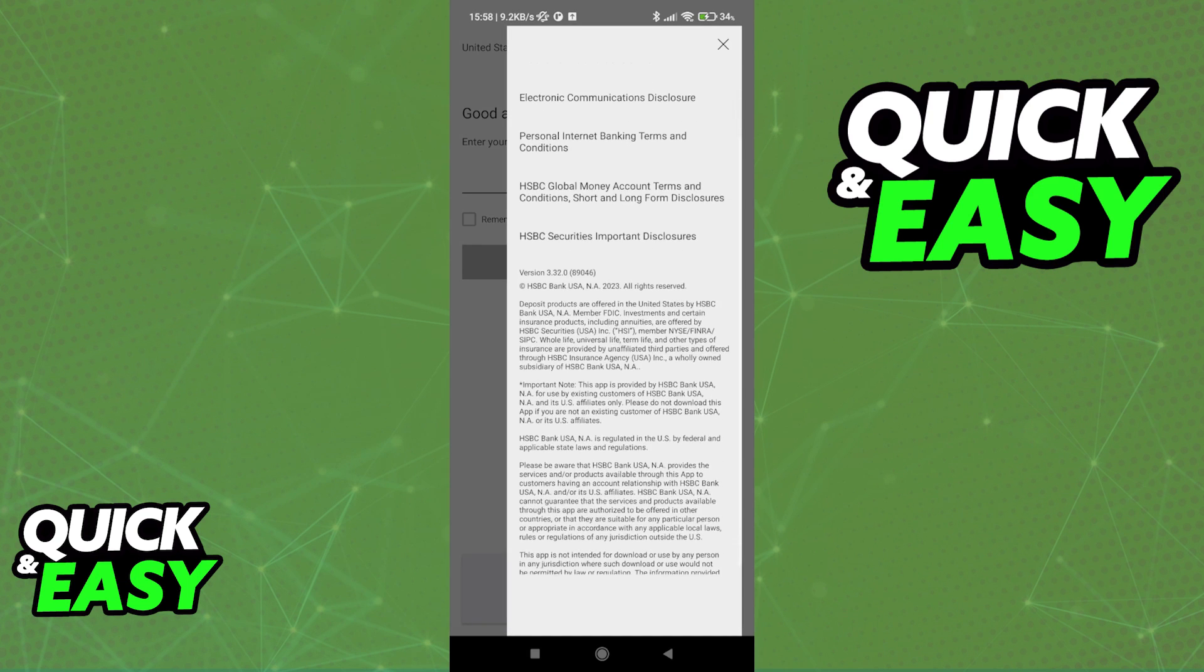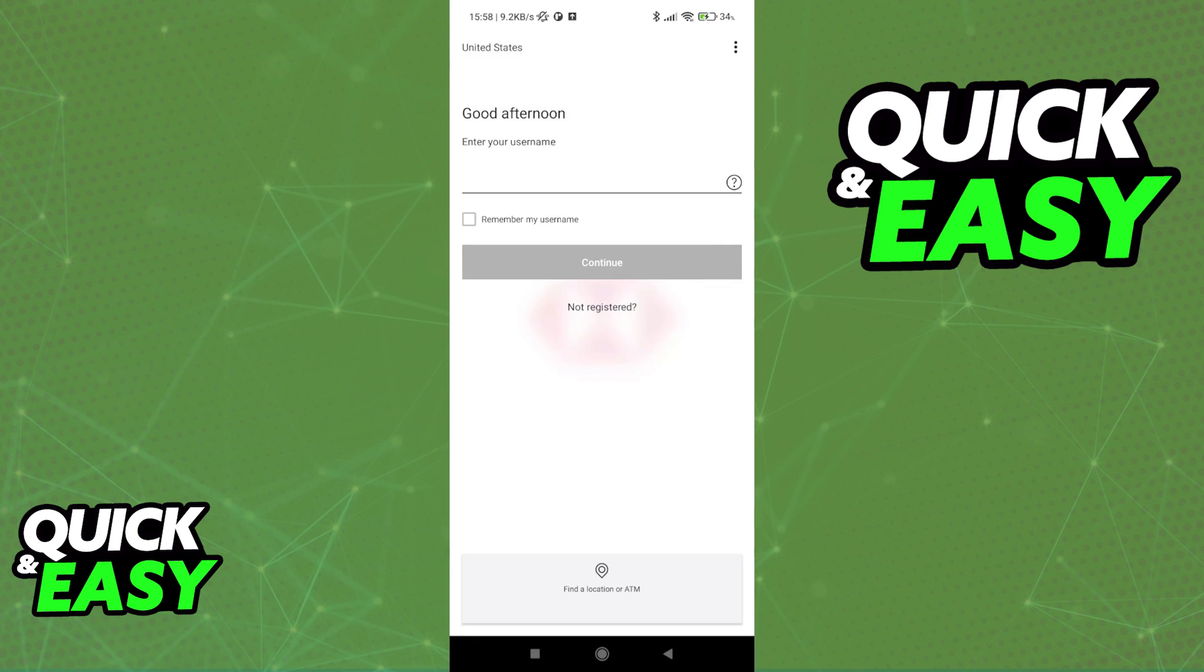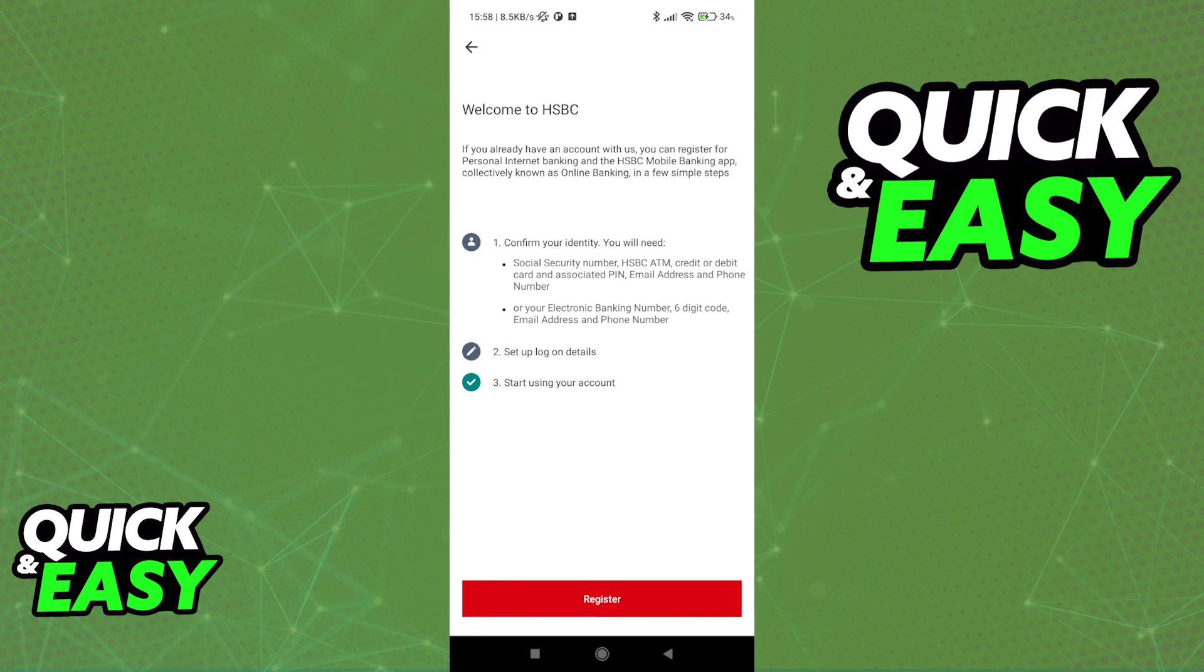As you can see over here, you only have these three dots at the top right corner of the screen, and you have the option not registered. When you select not registered, you will be able to register for the mobile banking app, and this is what you're going to need to do.